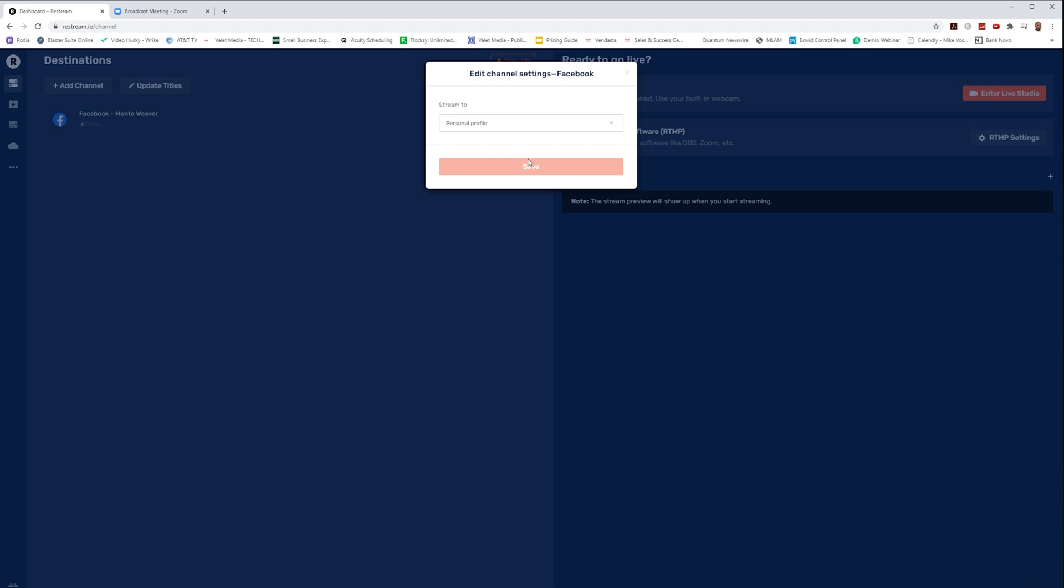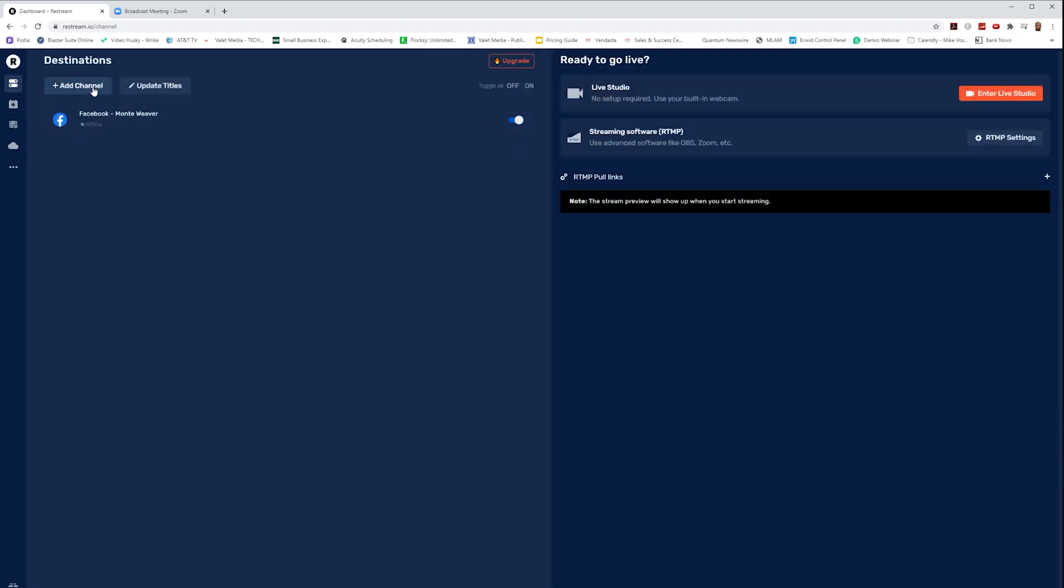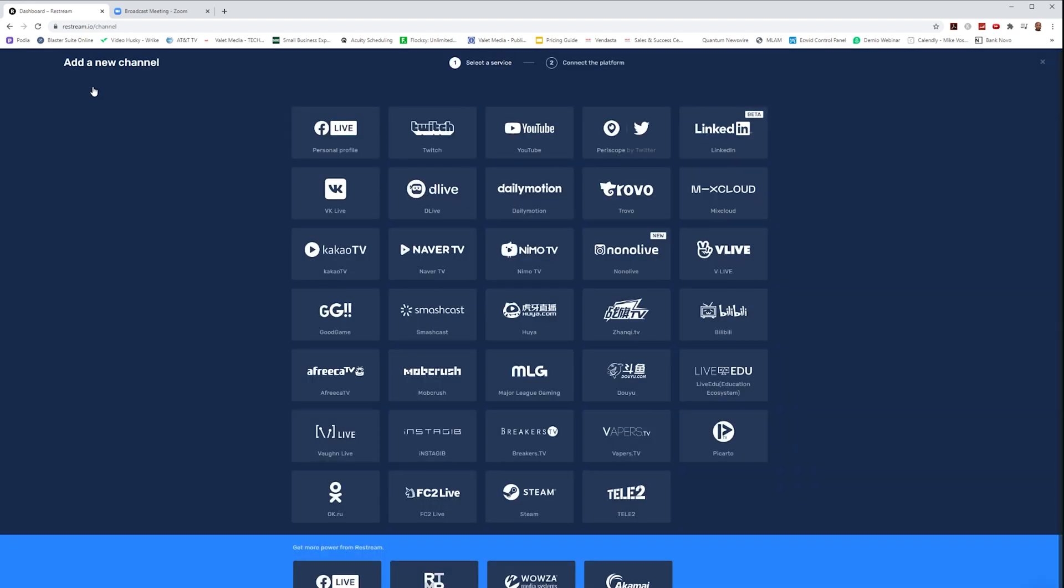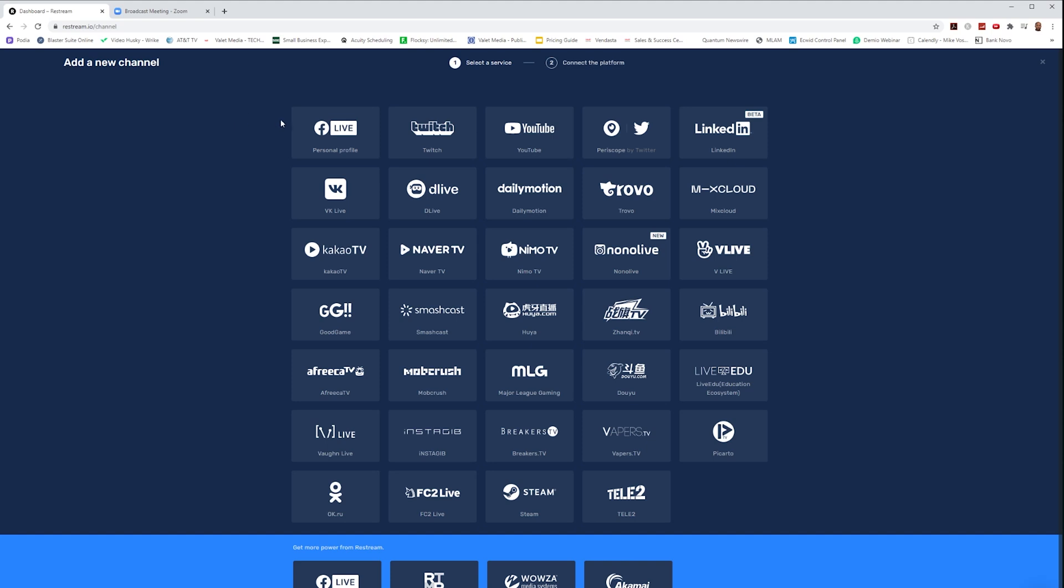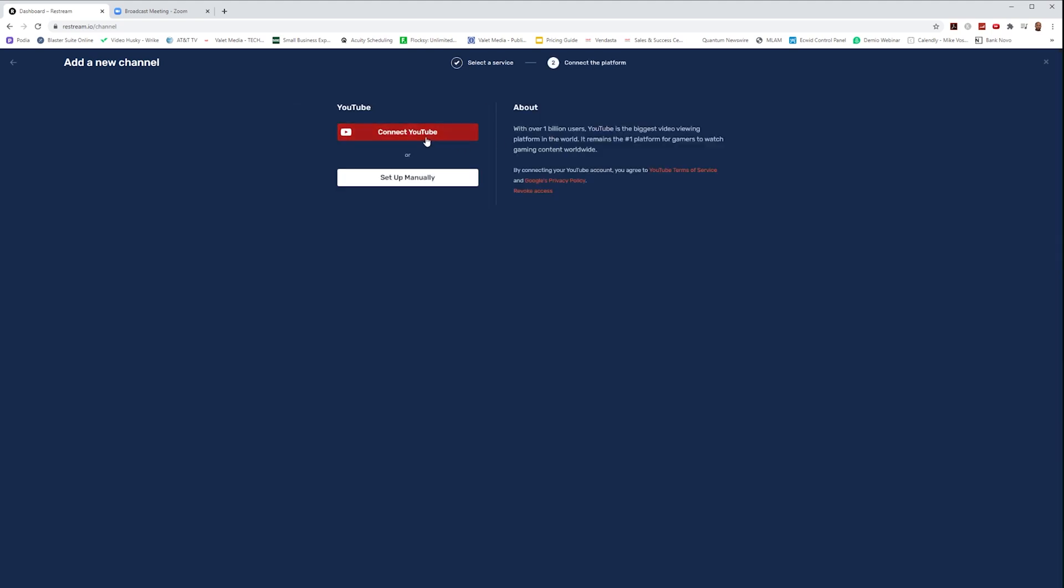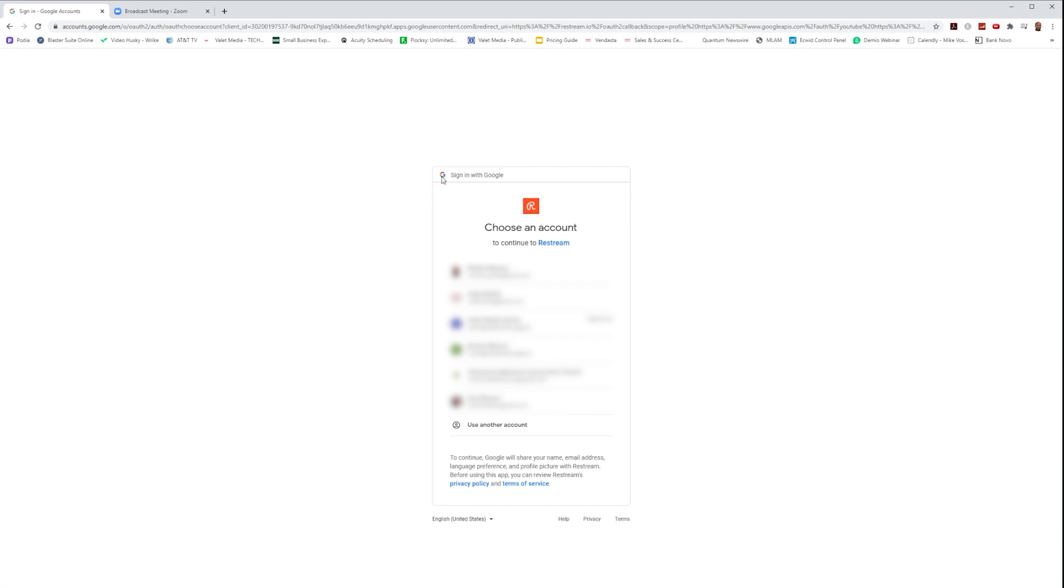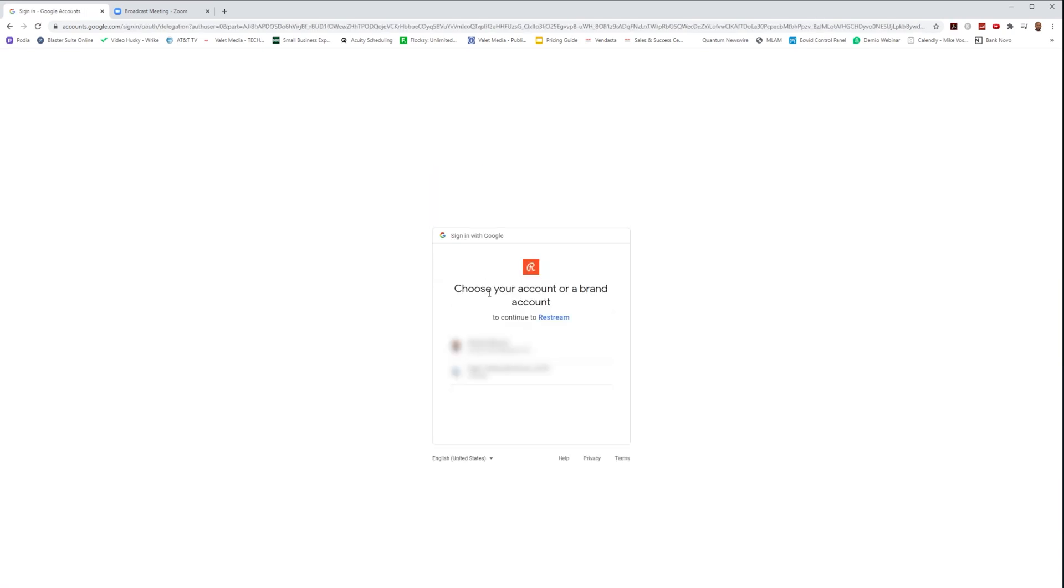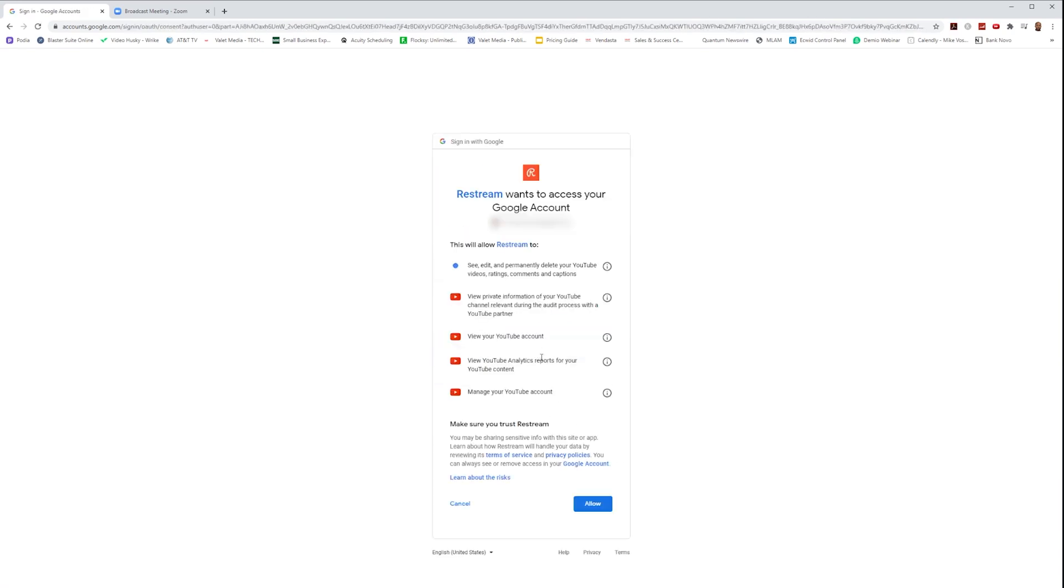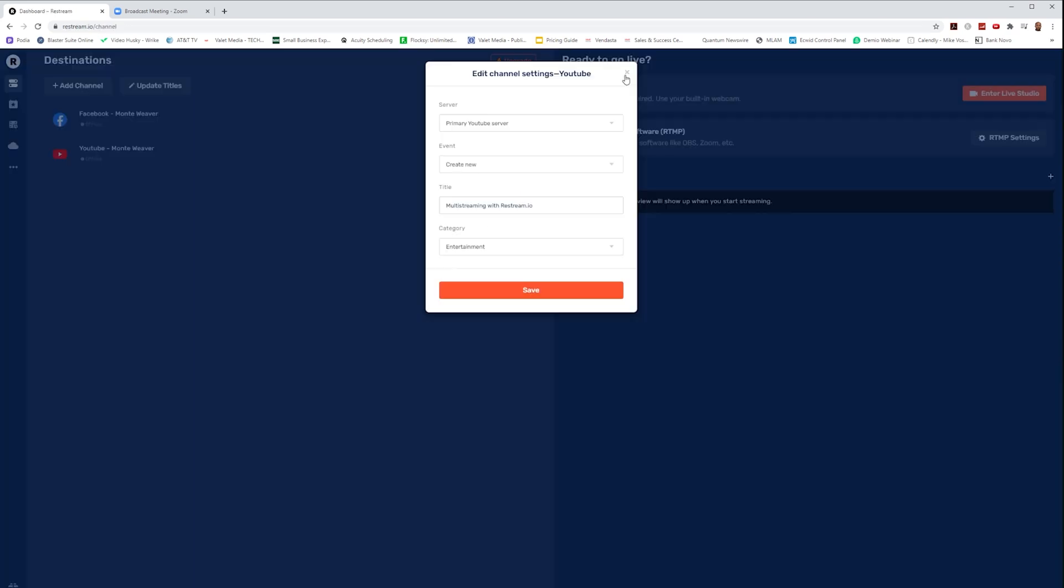So we're going to add our Facebook personal profile by selecting the Facebook icon and saving our personal settings. Then we're also going to click on our YouTube channel, select on YouTube and connect and choose our main YouTube account and allow. And just that easy, you see that we have now created a Facebook and a YouTube account that we can now live stream to.